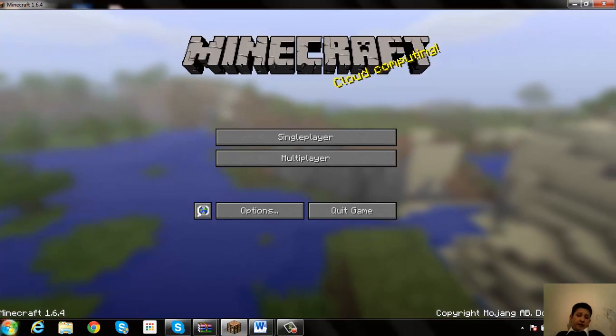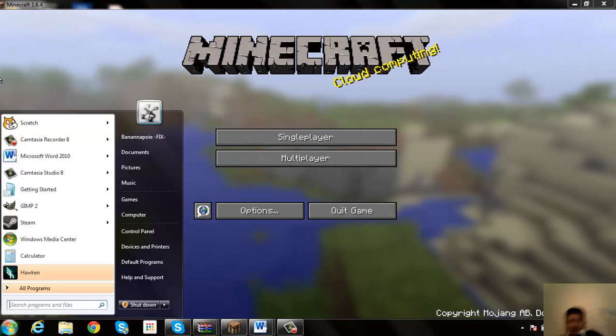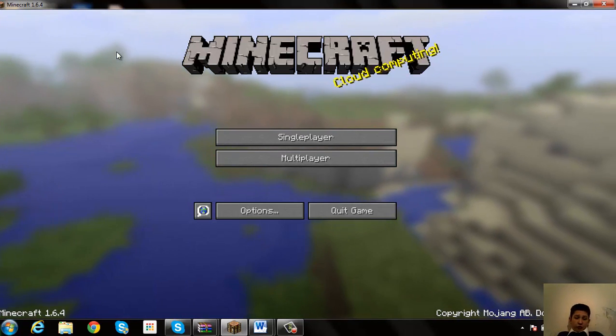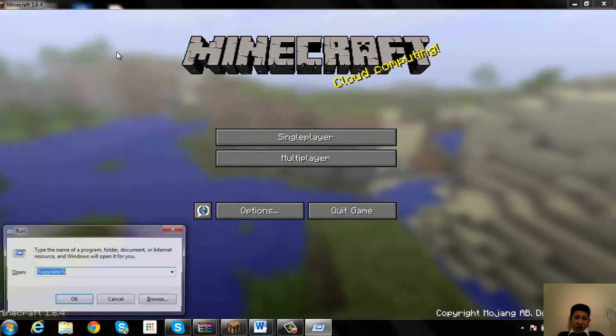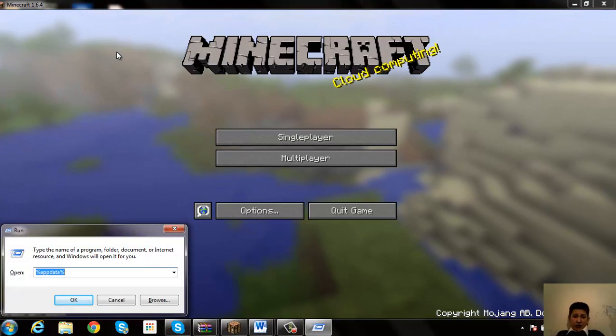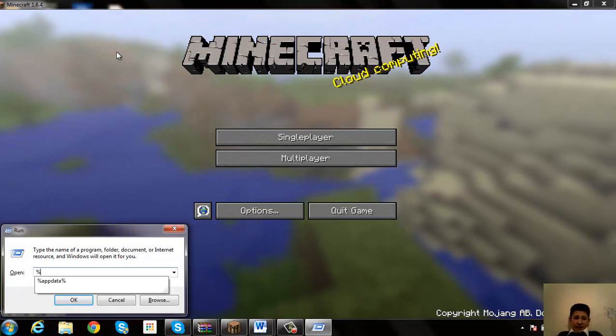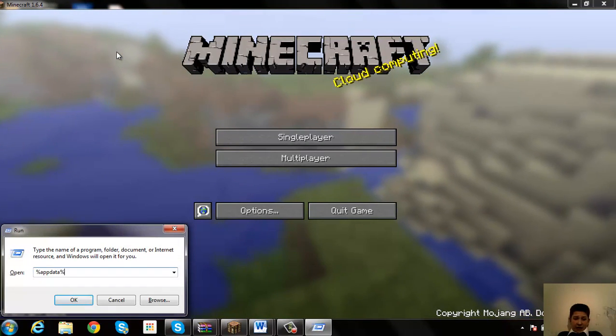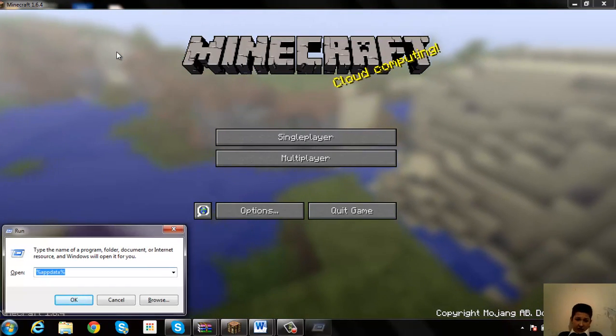So let's just do that. What you want to do is press Windows R, and then you want to type in percent app data percent.